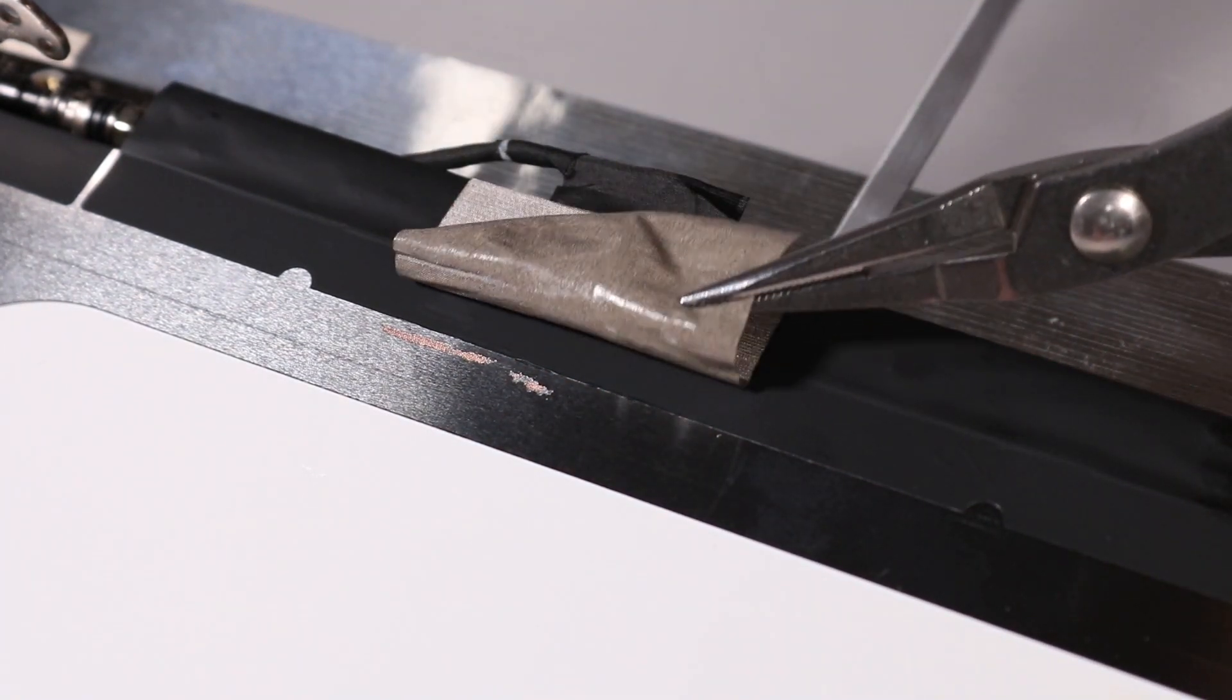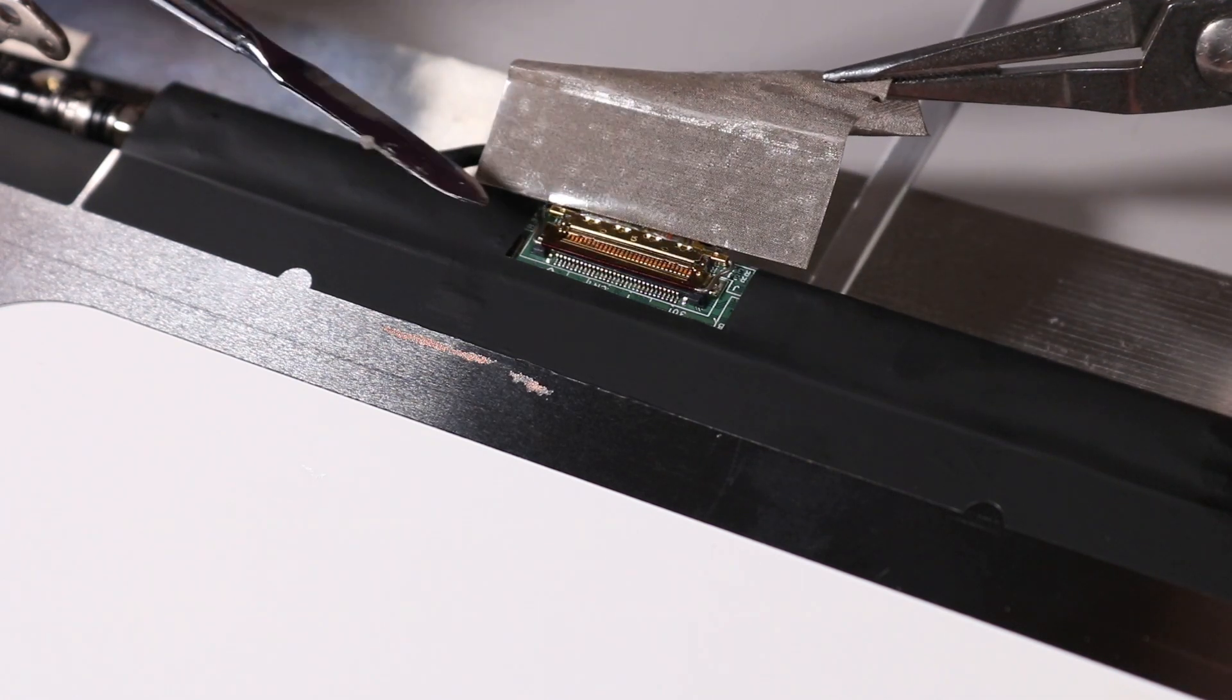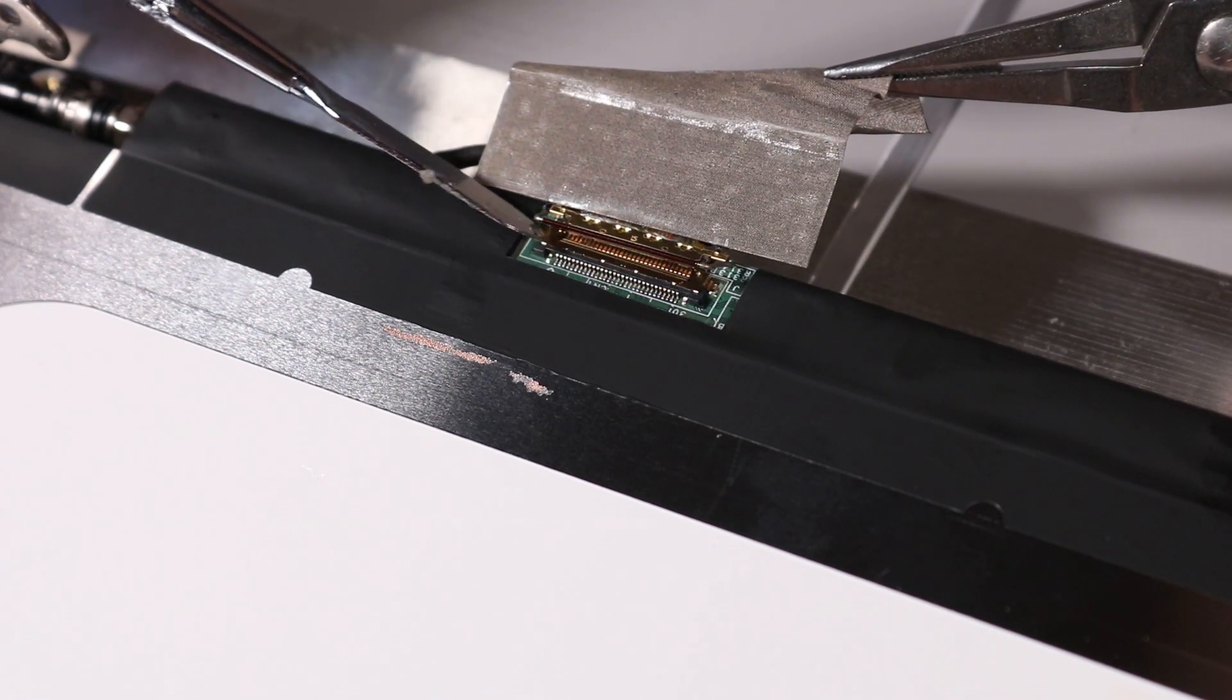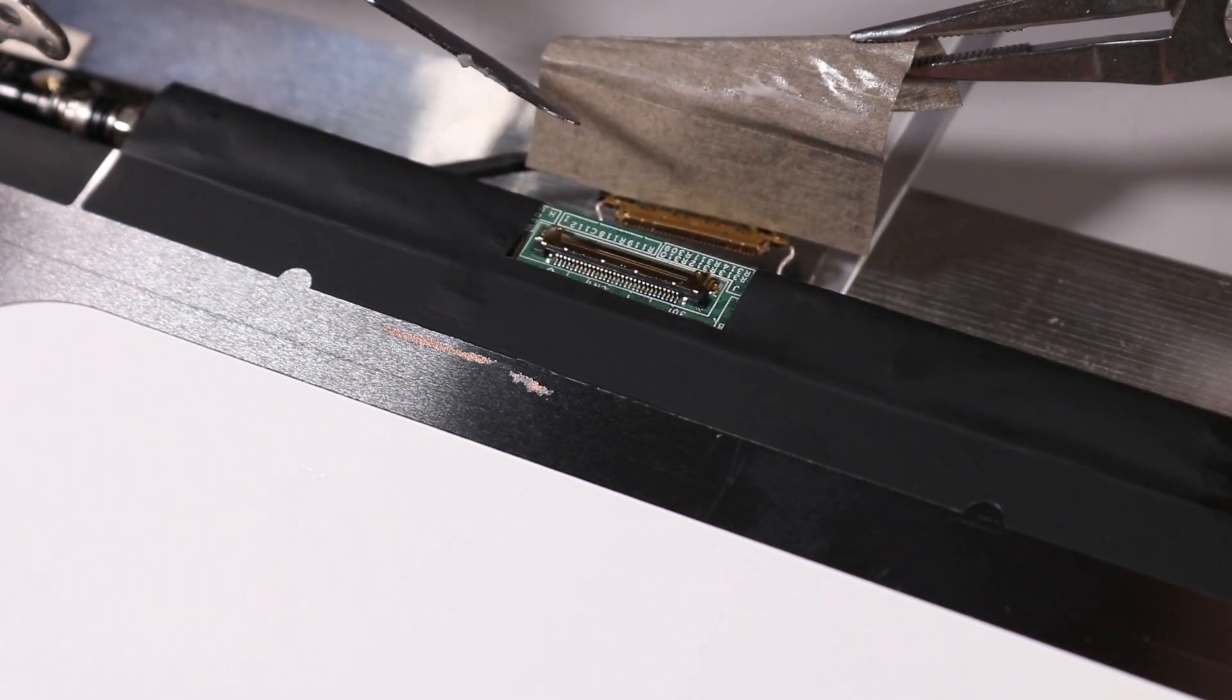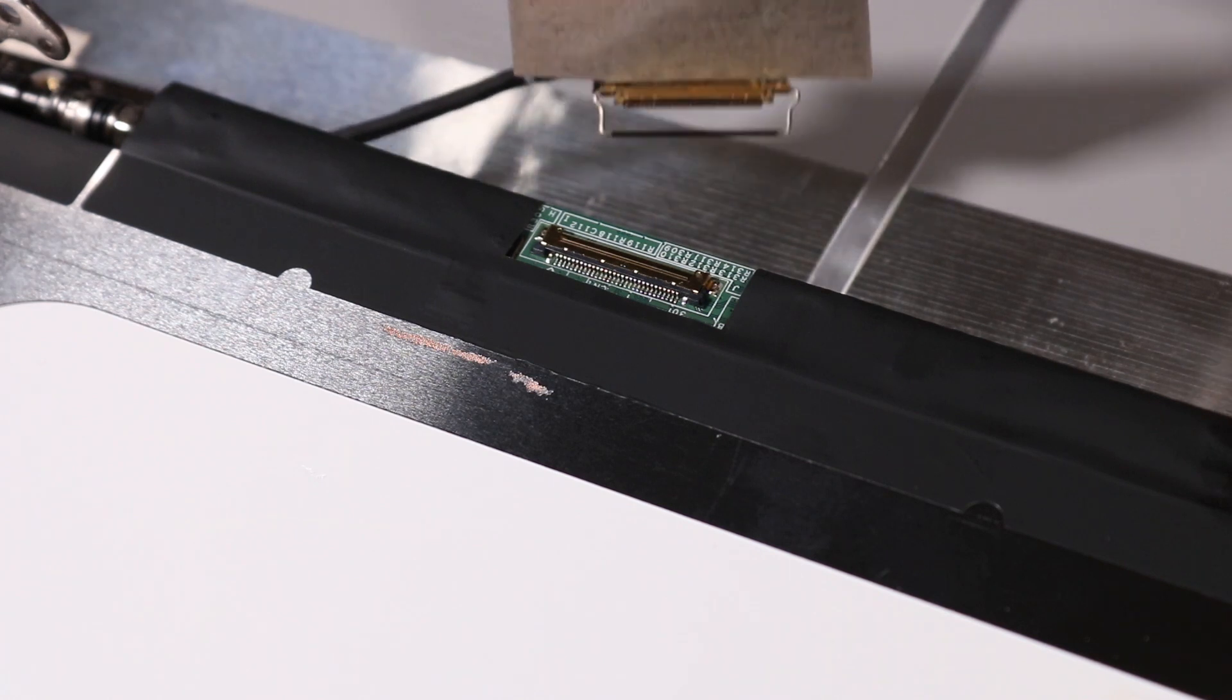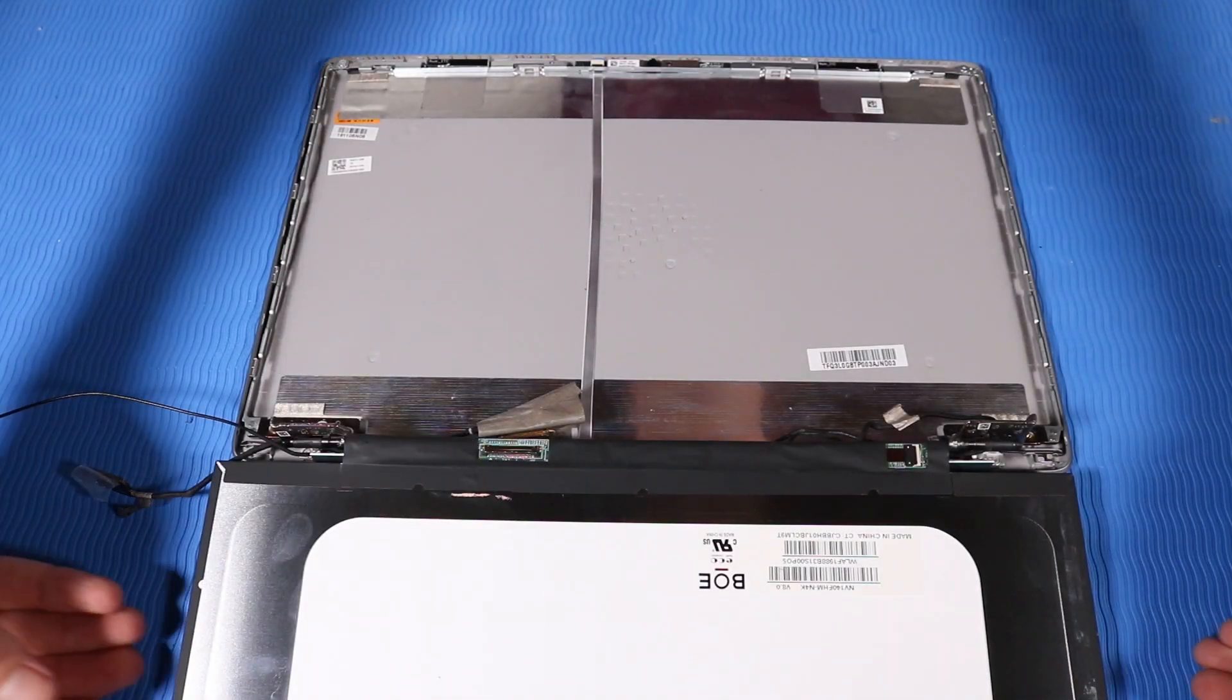Lift the locking bar up on the display panel connector and disconnect the display panel cable from the display panel. Remove the display panel.